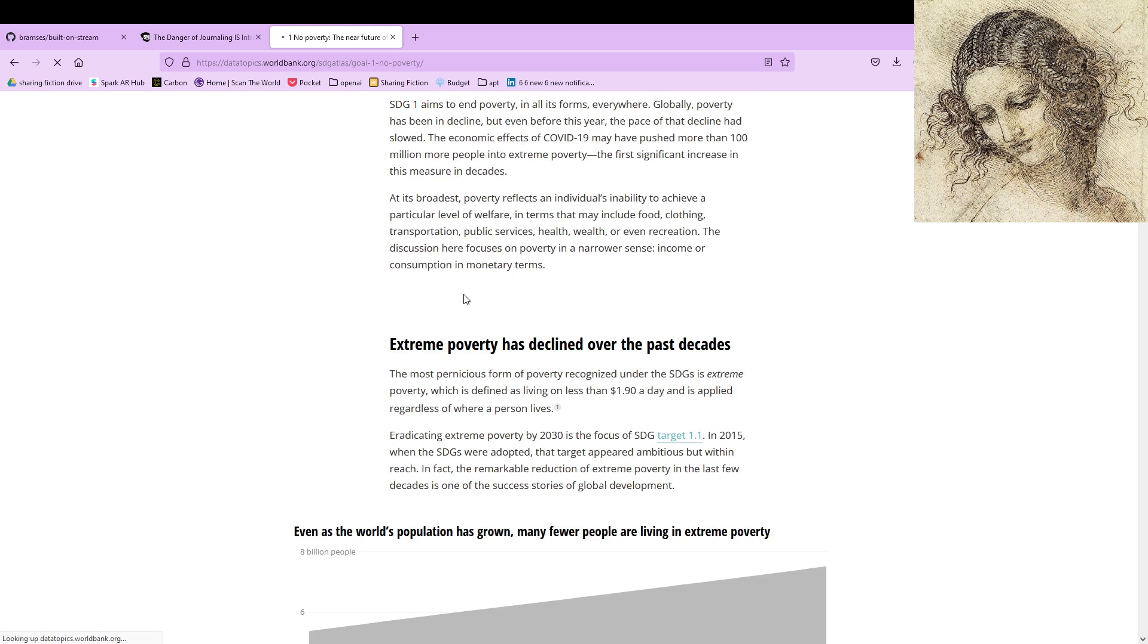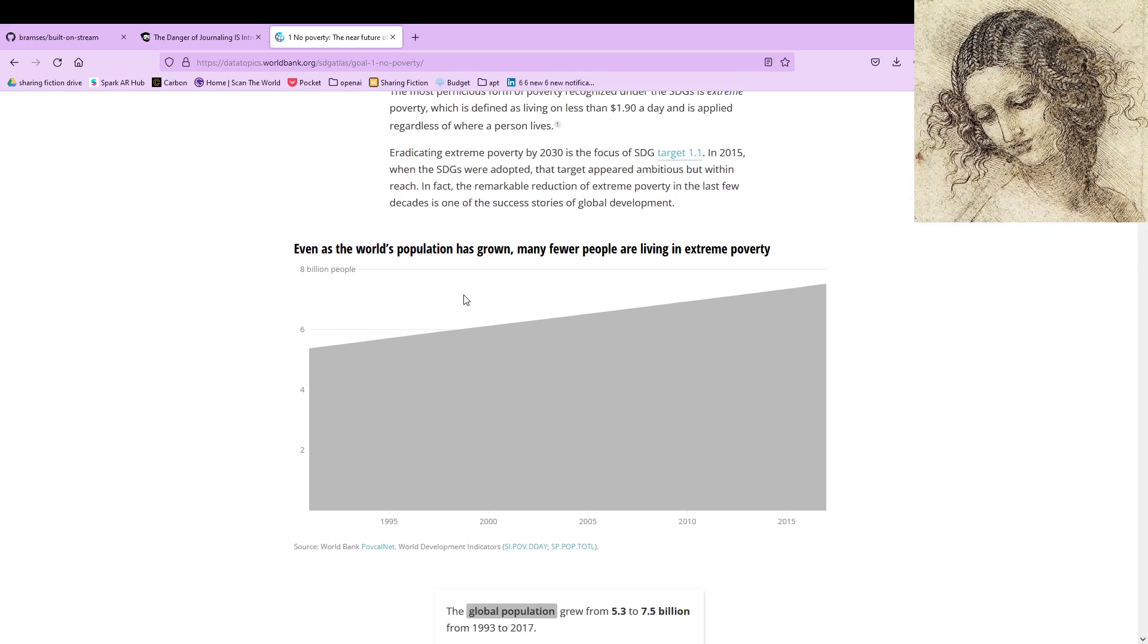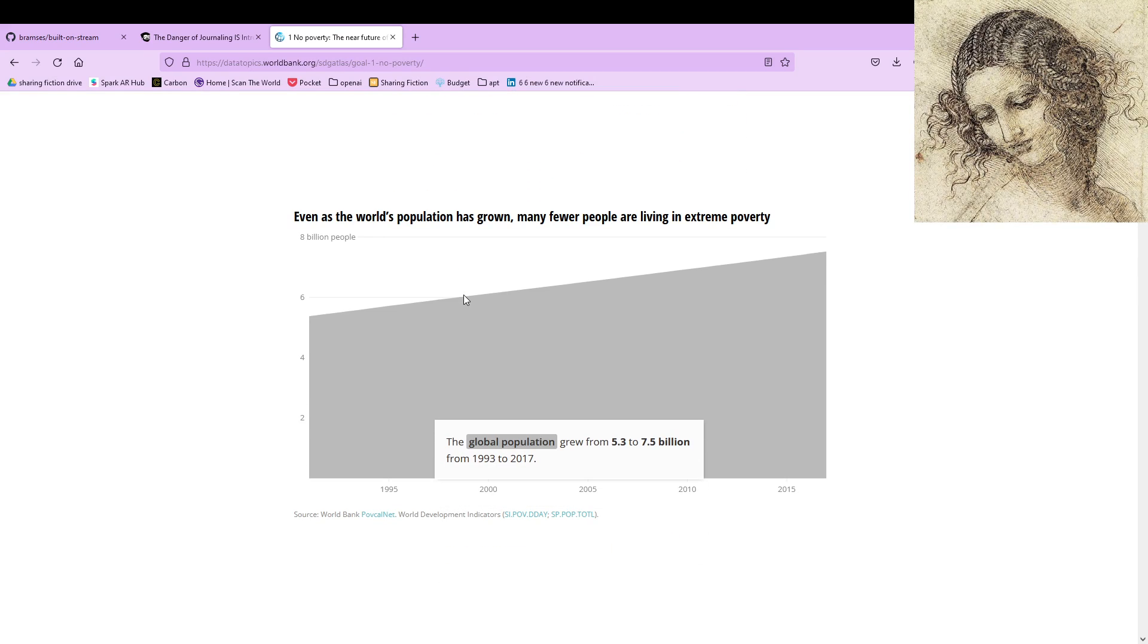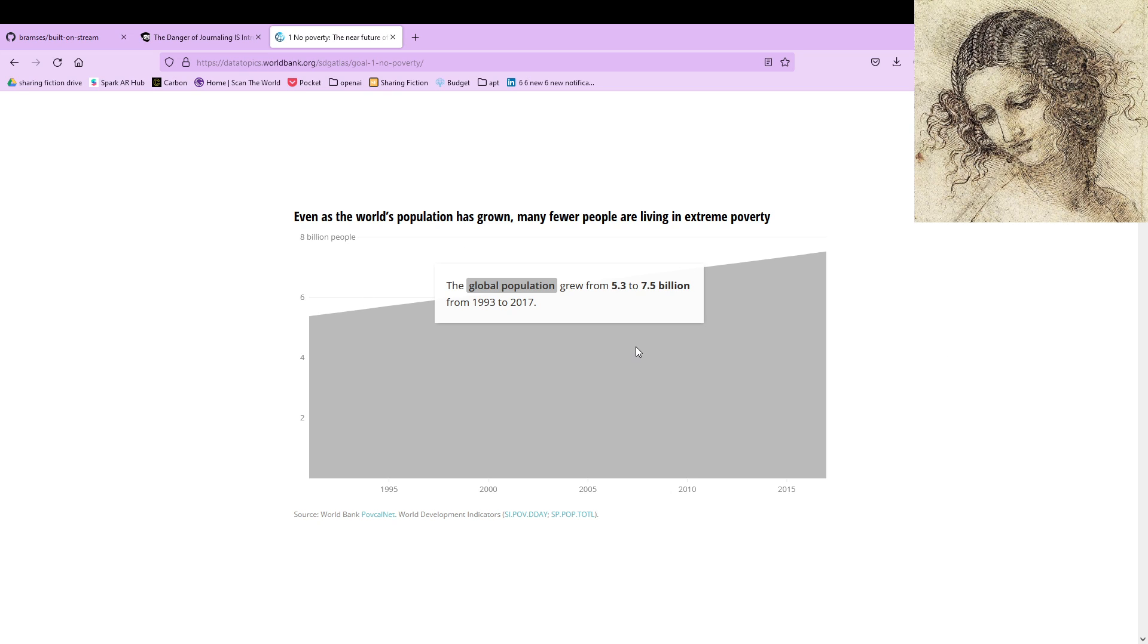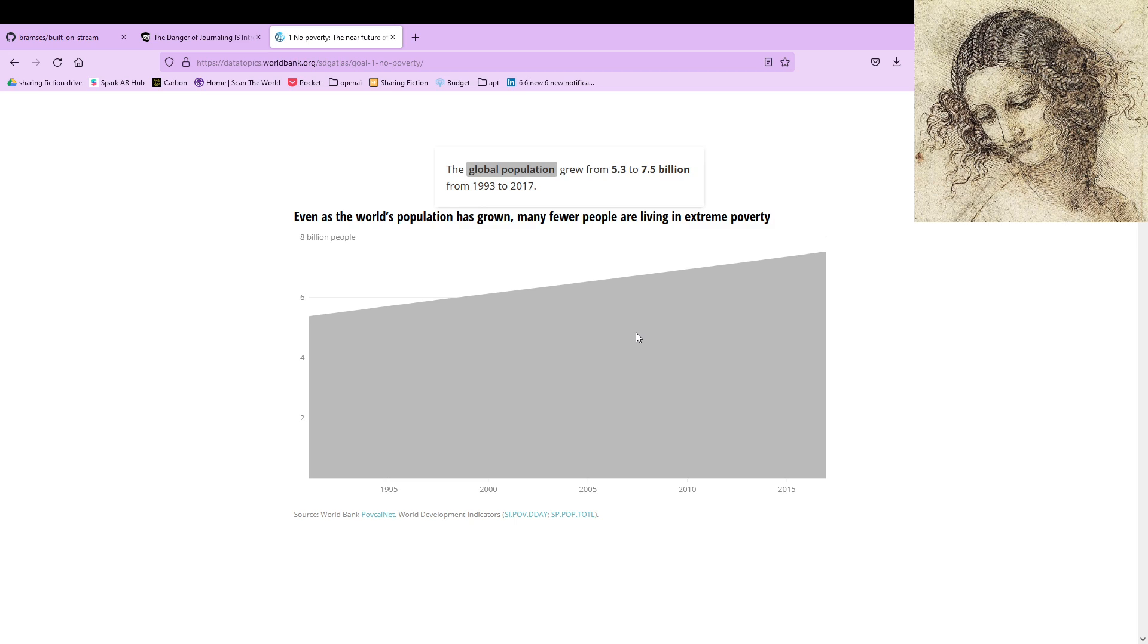So this is an example of a cool scrollytelling experience. What you're seeing here is overlay. Overlay is when you have the image in the background, these scrollers are called steps, and you'll have something in the front that looks like this.